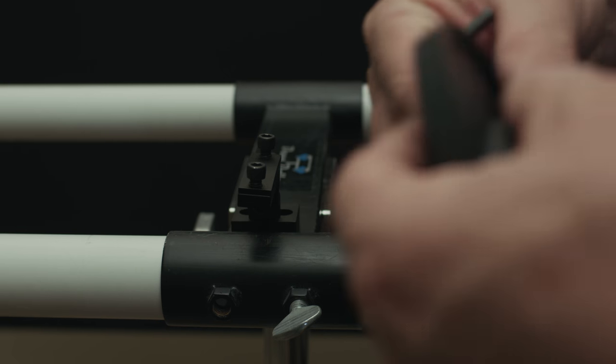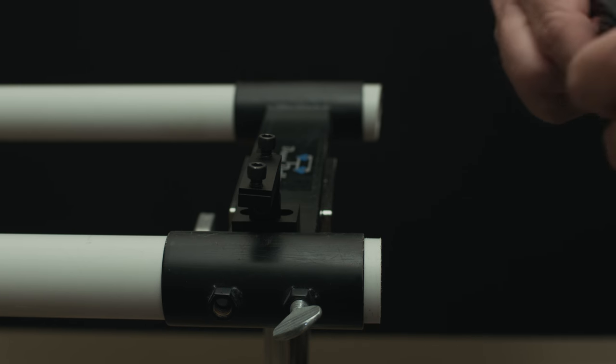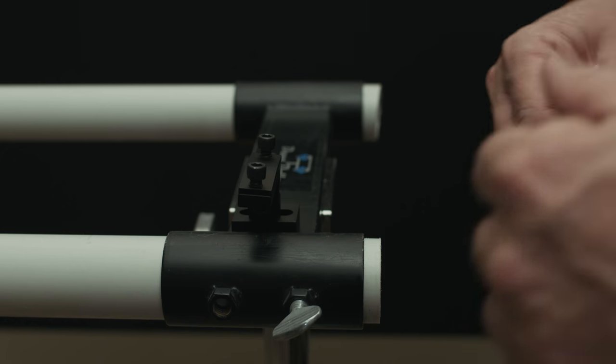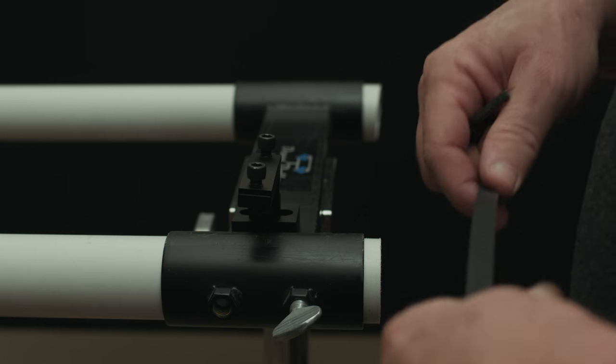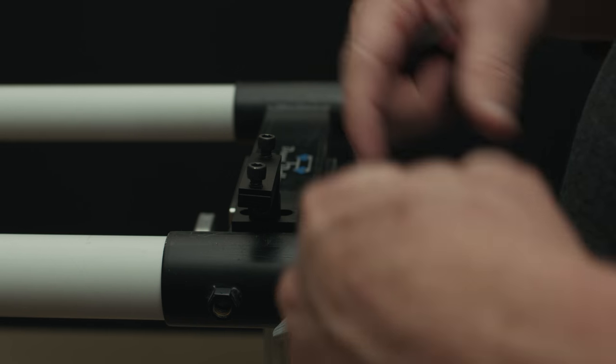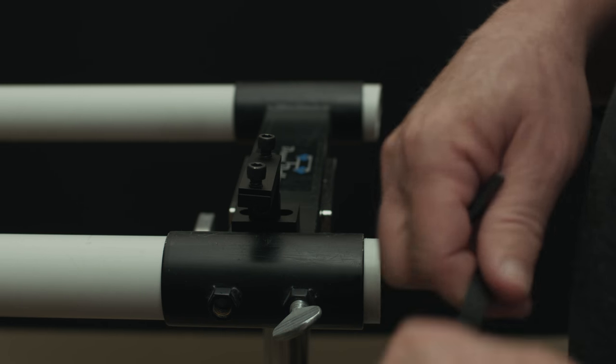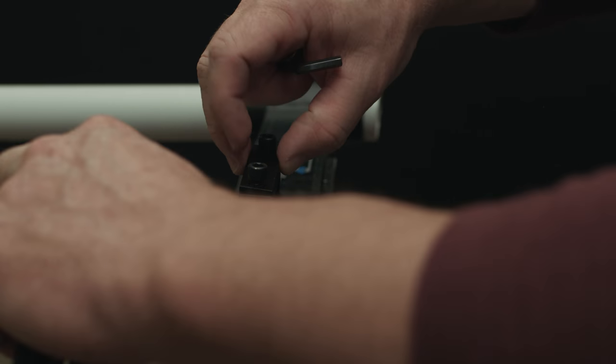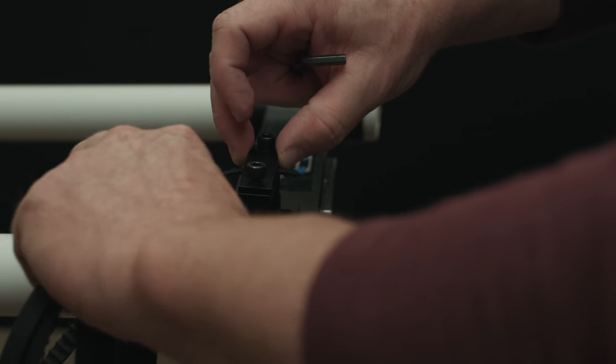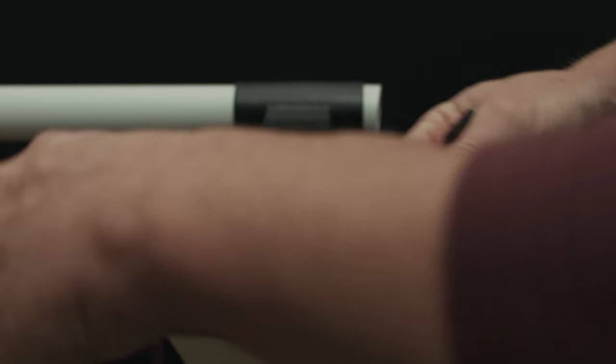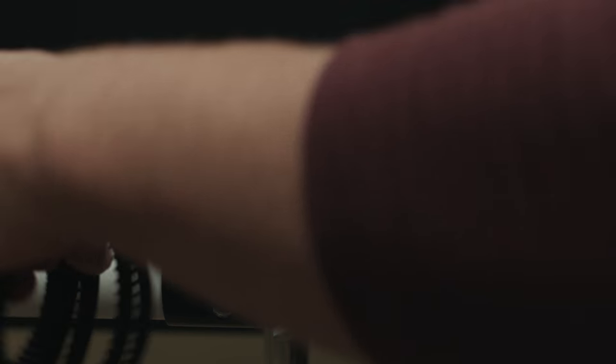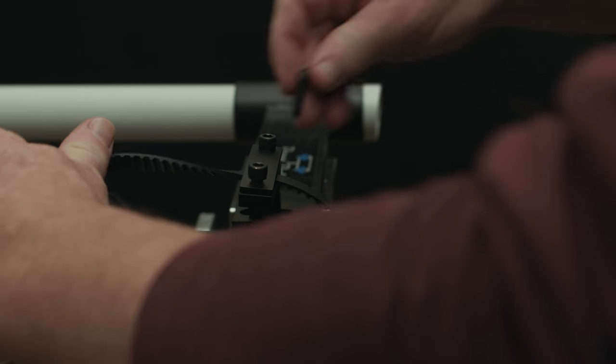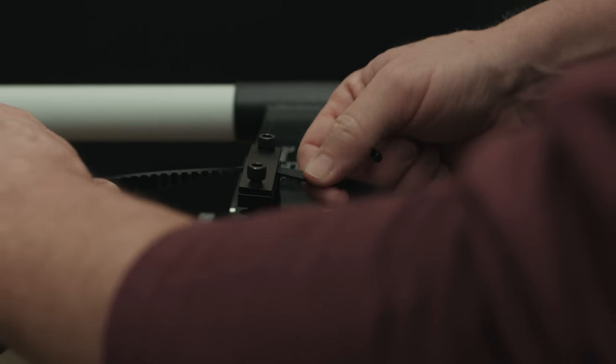This is a really quick setup to set up the belt and then get the dolly working. Basically you're just going to take the belt and run it through here.